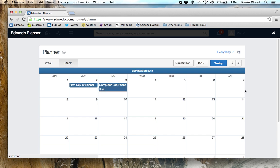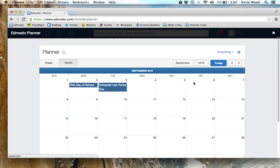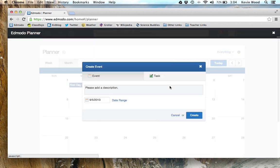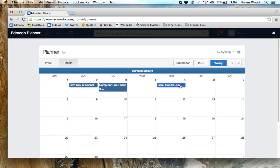I'm going to go over to September here and show you all the things that are due or you need to do in September. That's the planner. You can also add things into it by clicking on a day and then typing in some information. You can change the due date and create an entry.